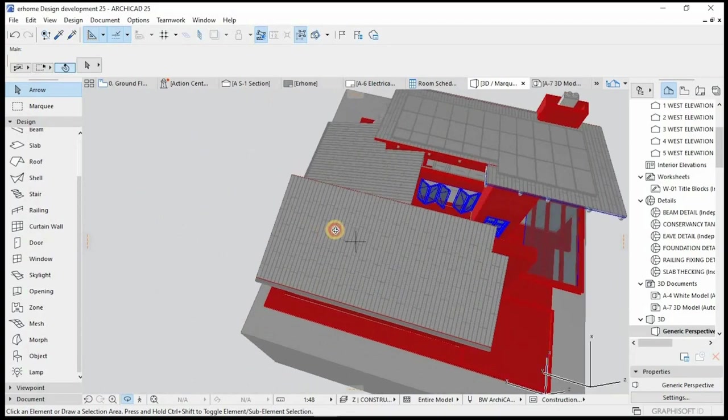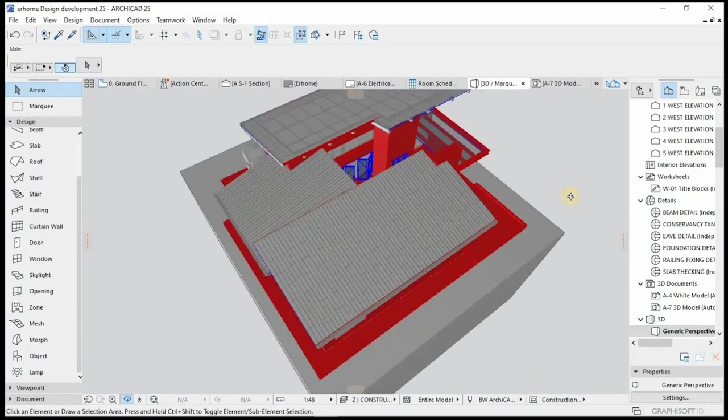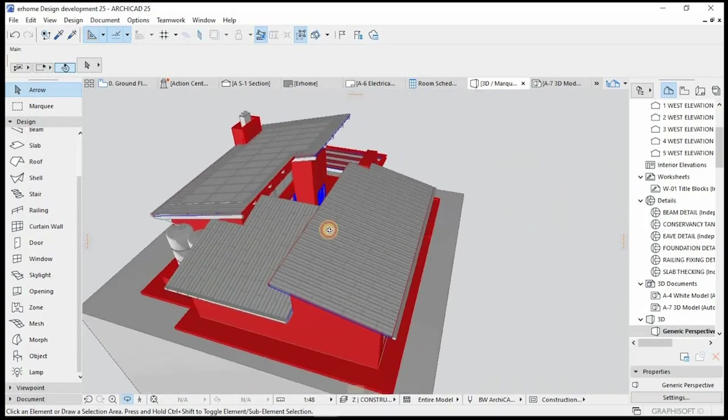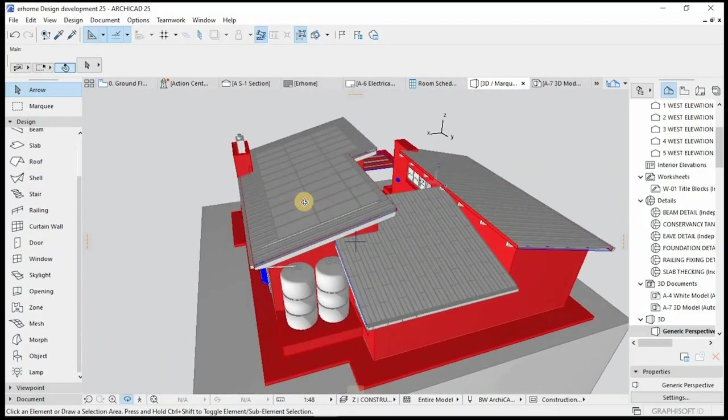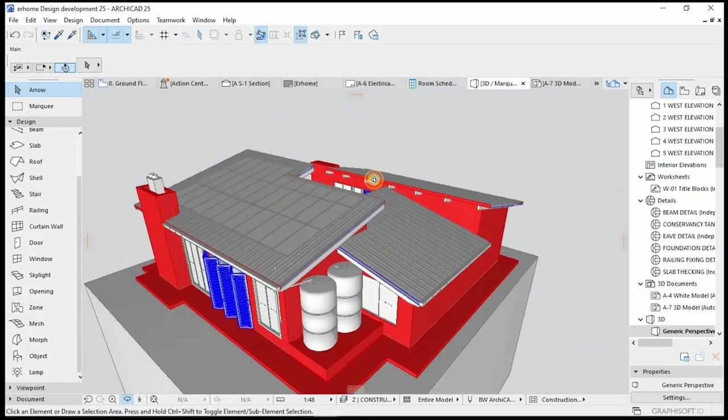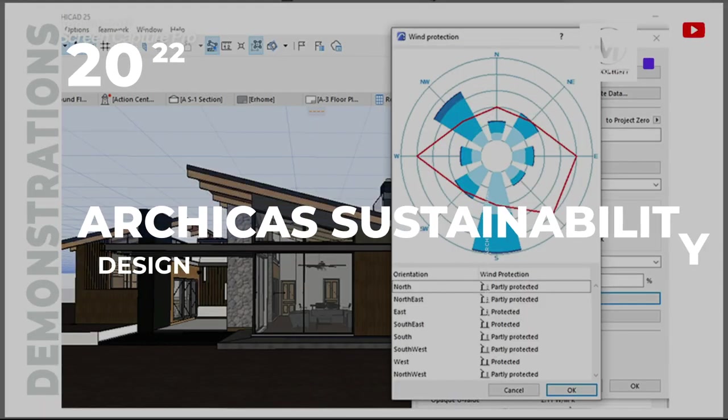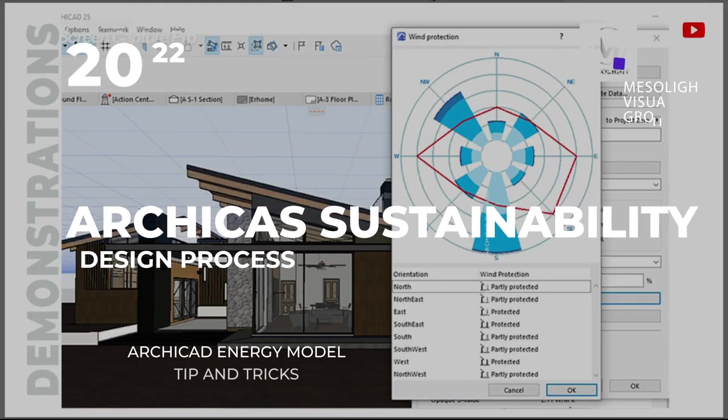The main decisions influencing a building's sustainability features are made by architects, often at the start of the project.